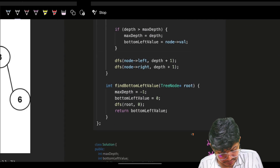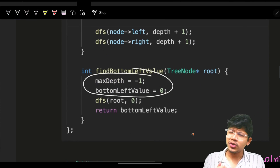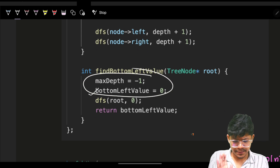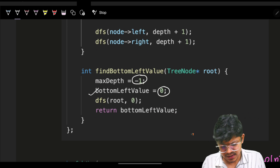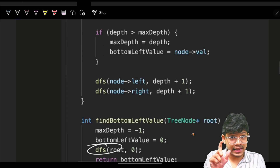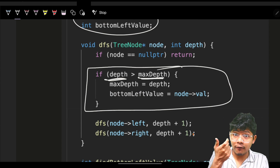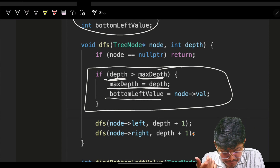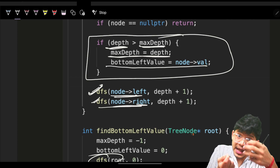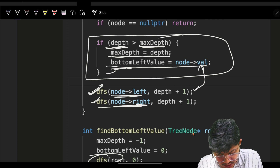I go to increasing depths, and at every depth if my depth exceeds the maximum depth so far, I update my answer. The answer is my bottom-left value. I always go left first, so I update the left value first. The code initializes two global variables: max_depth and bottom_left_value, set to minus one and zero respectively. Then do a simple DFS tracking depth — if depth exceeds max depth so far, update max depth and update bottom_left_value.